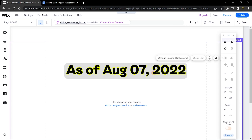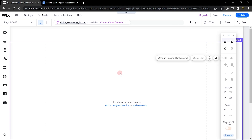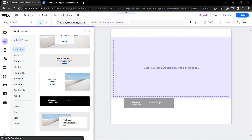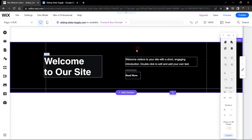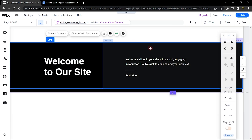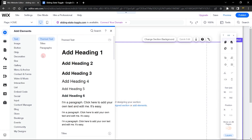I'm here in the Wix editor and this is the new editor that Wix has. In case it looks different from yours, it's not rolled out to every account yet. This is a very brilliant thing Wix has added — it says 'start designing your section, add a design section.' You can see multiple sections you can drag and drop into your website. You can also go ahead and add elements if you want to use elements. Let's click on add element.